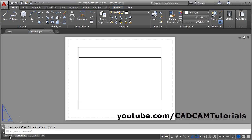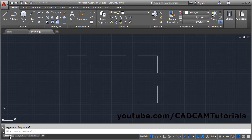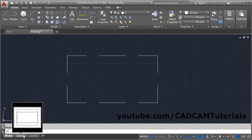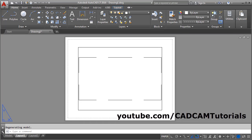Then click on Model and again click on Layout 1. Now the hidden line is properly visible in paper space also. That's all. Thanks for watching.